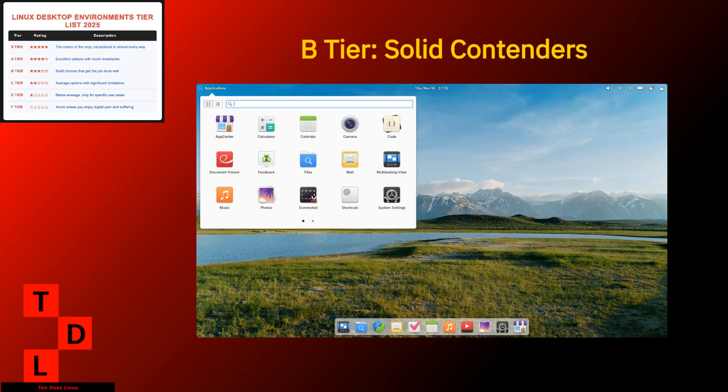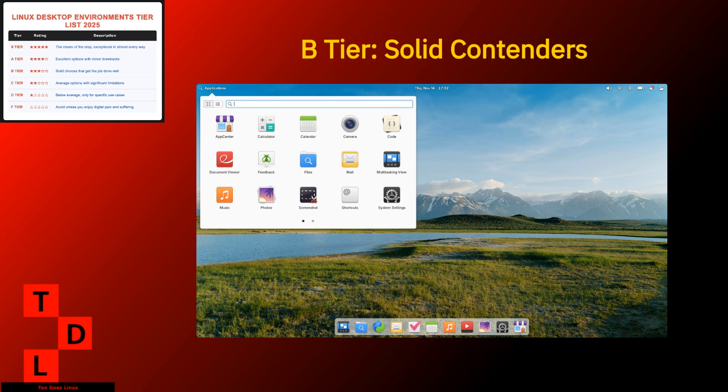Pantheon rounds out our B tier with perhaps the most visually cohesive experience in Linux. It's the desktop equivalent of an Apple store. Beautiful, carefully designed, but you better play by their rules. Strengths. Gorgeous, consistent design that makes other DEs look thrown together. macOS inspired but with its own identity. Focus on simplicity and elegance. Attention to visual details that others overlook.